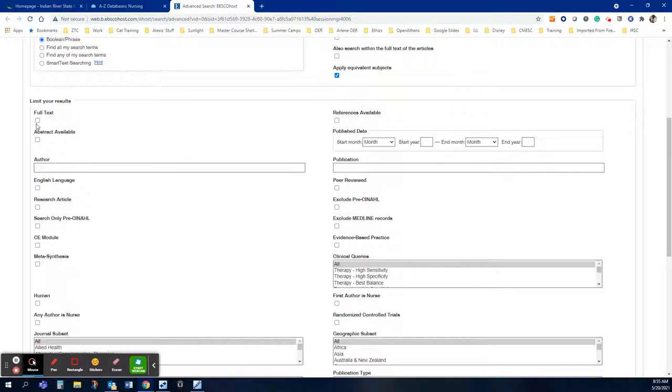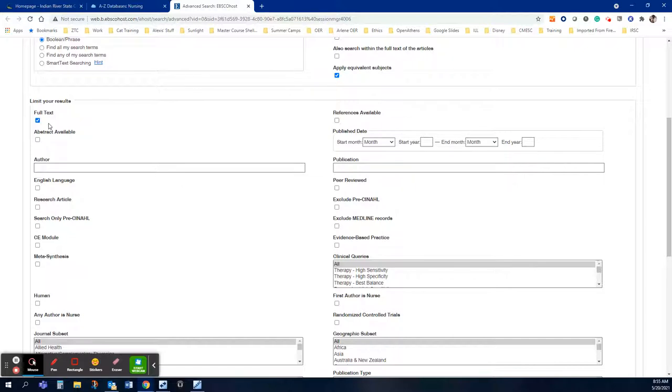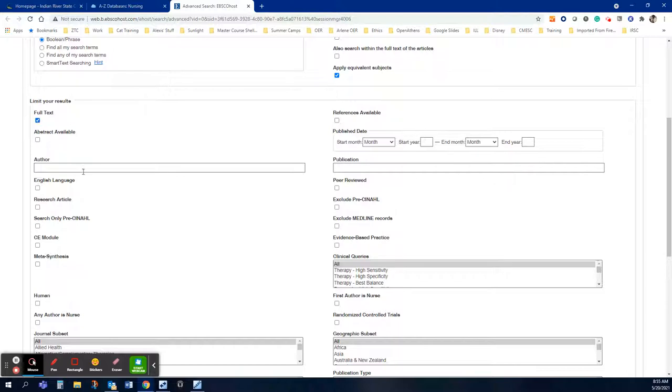The first thing I am going to do is I'm going to limit it to full text. If I don't get any results or I get too few results I can take off the full text limiter and then I will find articles that the library maybe does not own but I can ask the library and borrow them if I find one that works for me and you would just email us once again library at irsc.edu to get any articles that we do not own. So a lot of people just get click happy and start clicking things. We really want to be mindful of the assignment and just select things that we absolutely need.